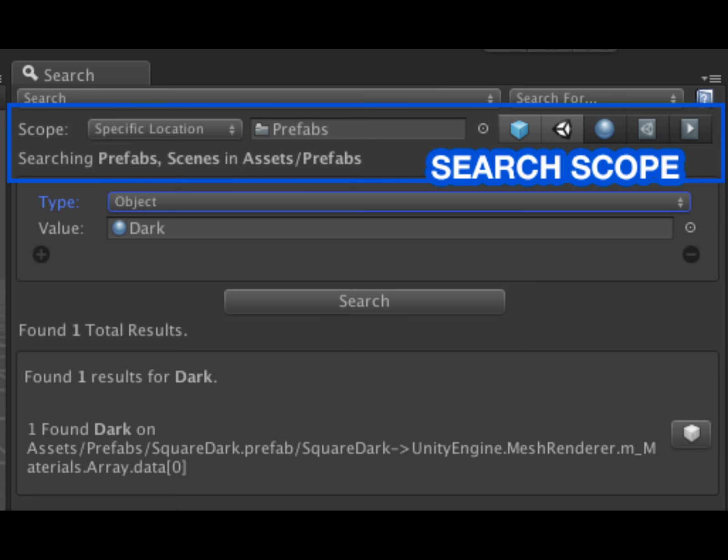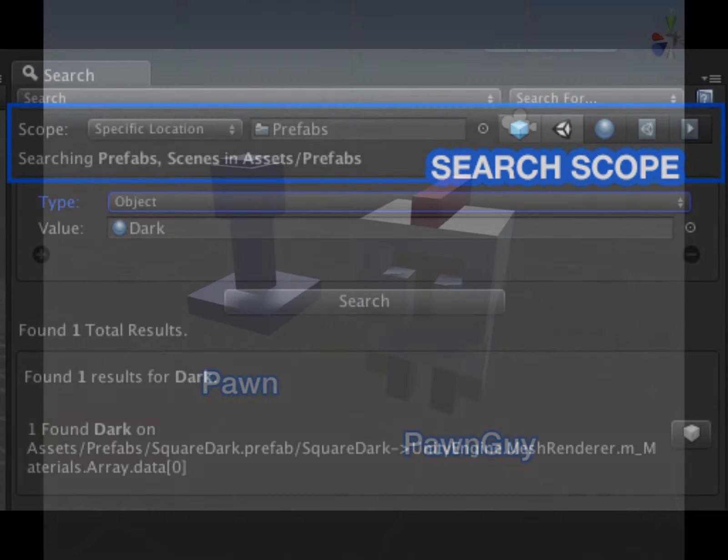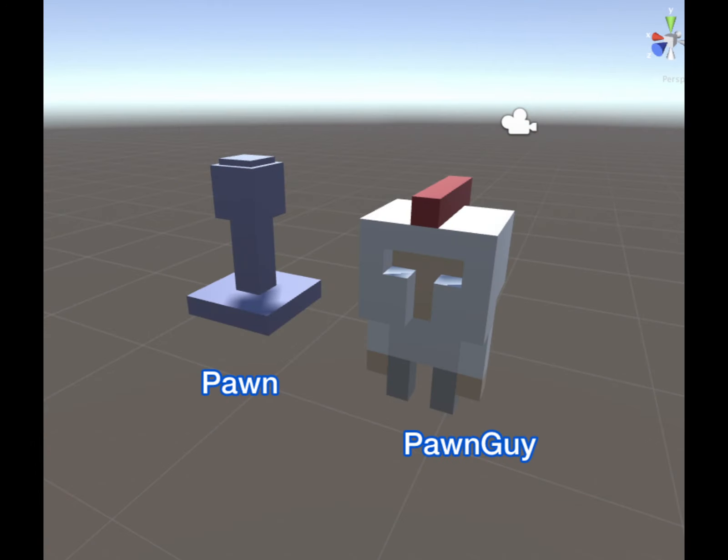One of the more useful options is to search specific locations or asset types. In this example, I will search for all usages of a specific prefab in a specific folder. I want to swap out the usage of the prefab Pawn for a new prefab Pawn Guy.